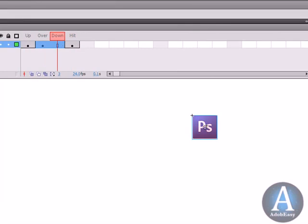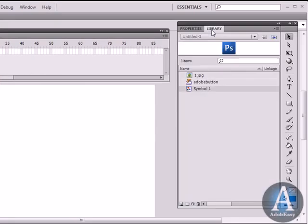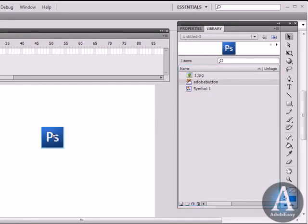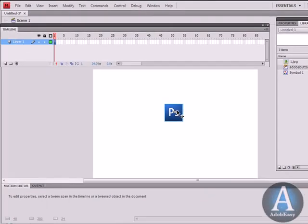We go to our Library and this is our button. I'm taking the Adobe button and I'm bringing it onto the stage. Now what I want to do is make this button go to Adobe website. So I'm going to click this.